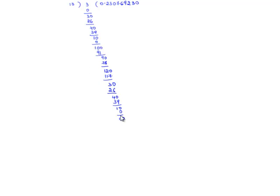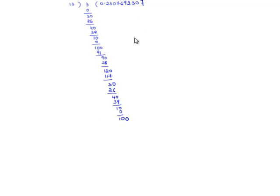Since 13 does not go in 10, we take another 0. Because of the decimal point, 10 becomes 100. So 13 goes in 100 seven times. So we have 13 times 7 is 91, and we are left with remainder 9.